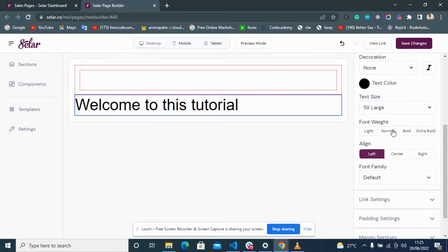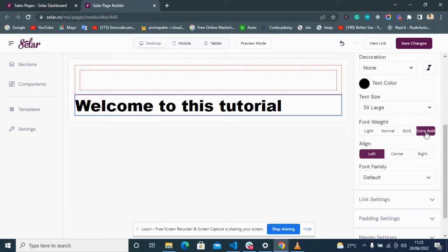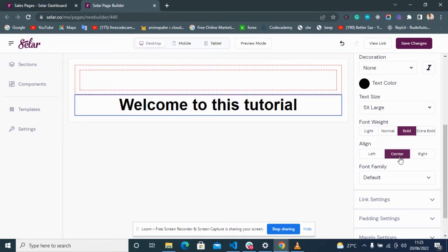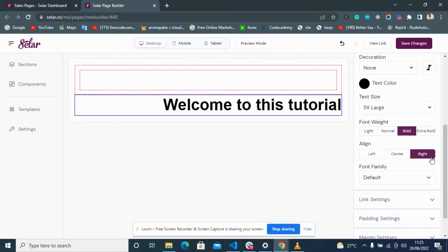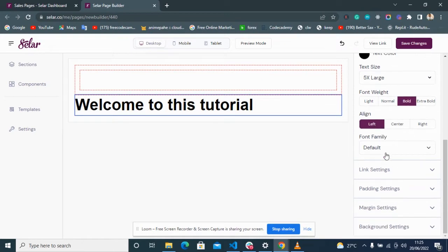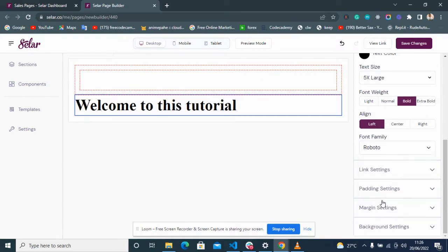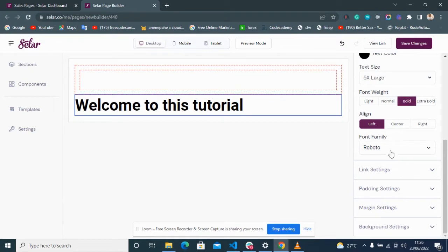You can select the font weight — normal, bold, very bold, or extra bold. You can also align the position of the text to center or right. You can set the fonts available and change the font of your text to one of your choice. Now moving to the link settings.